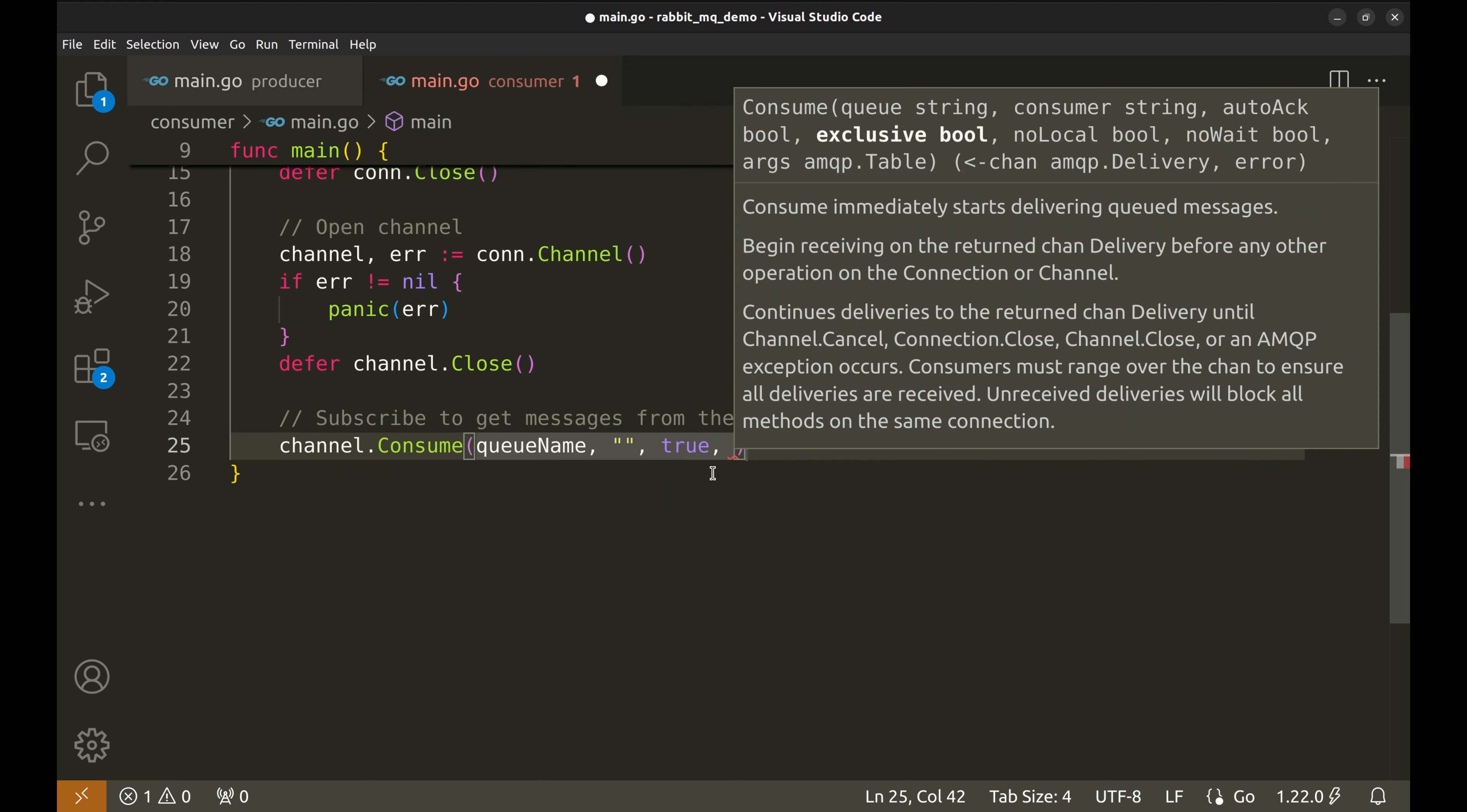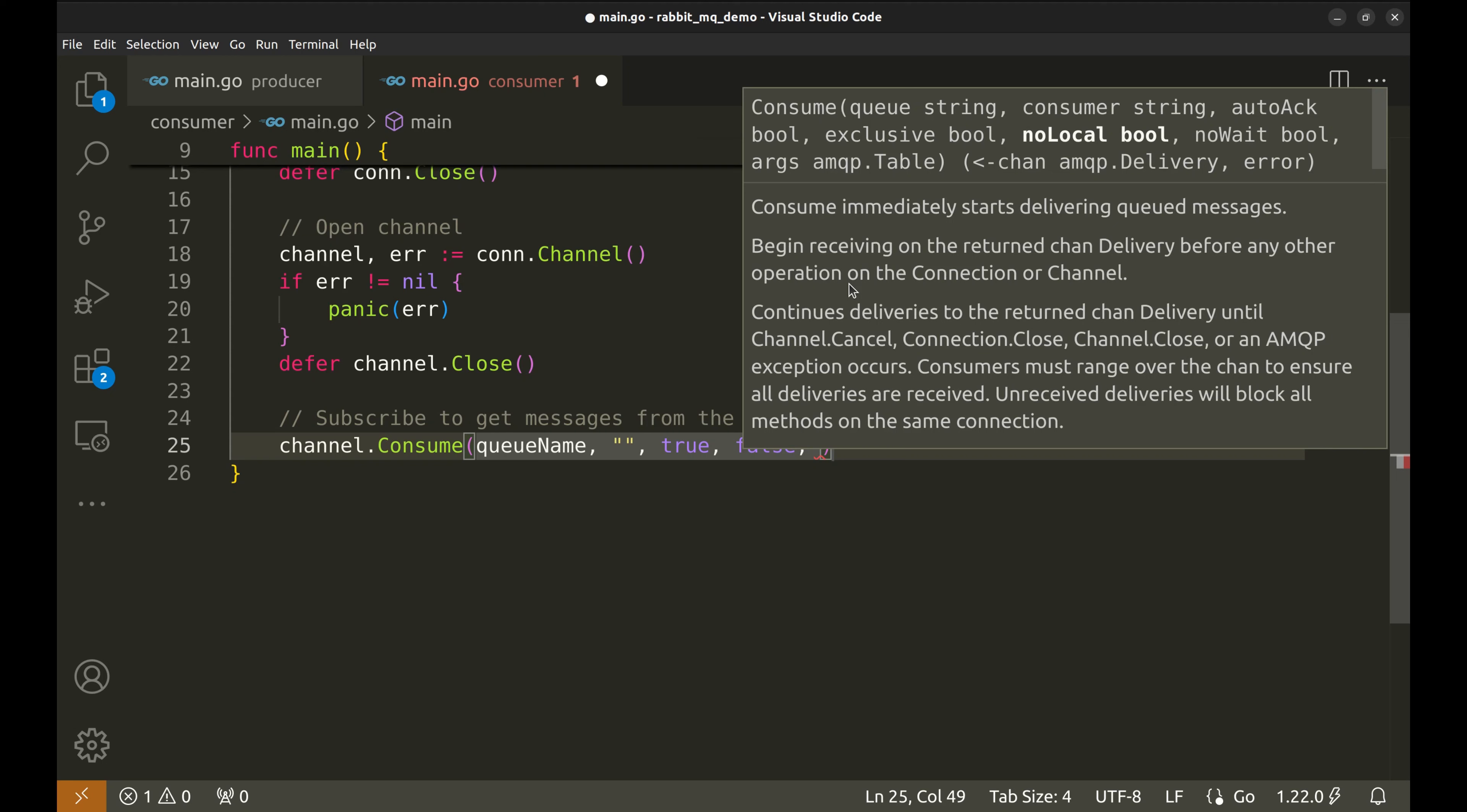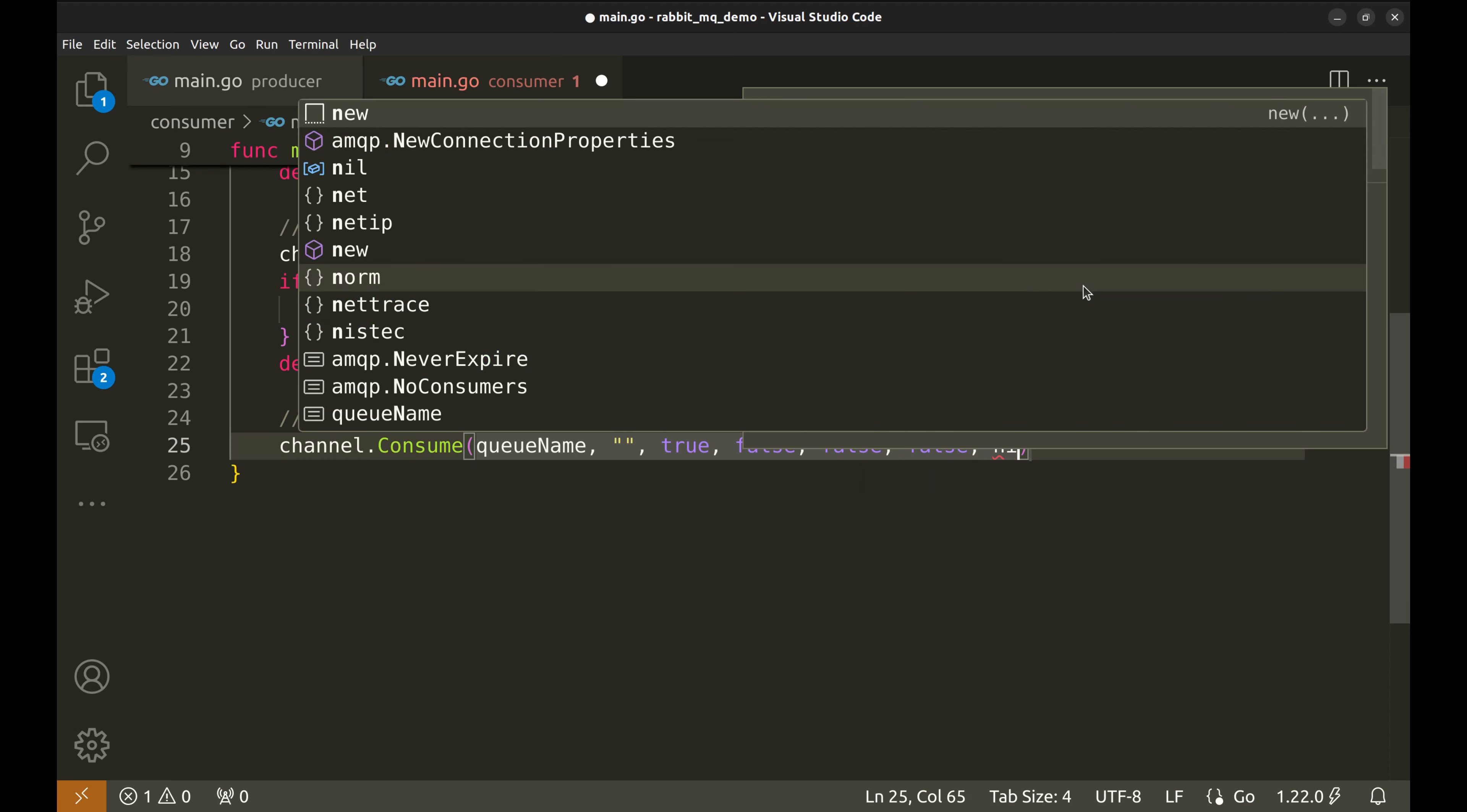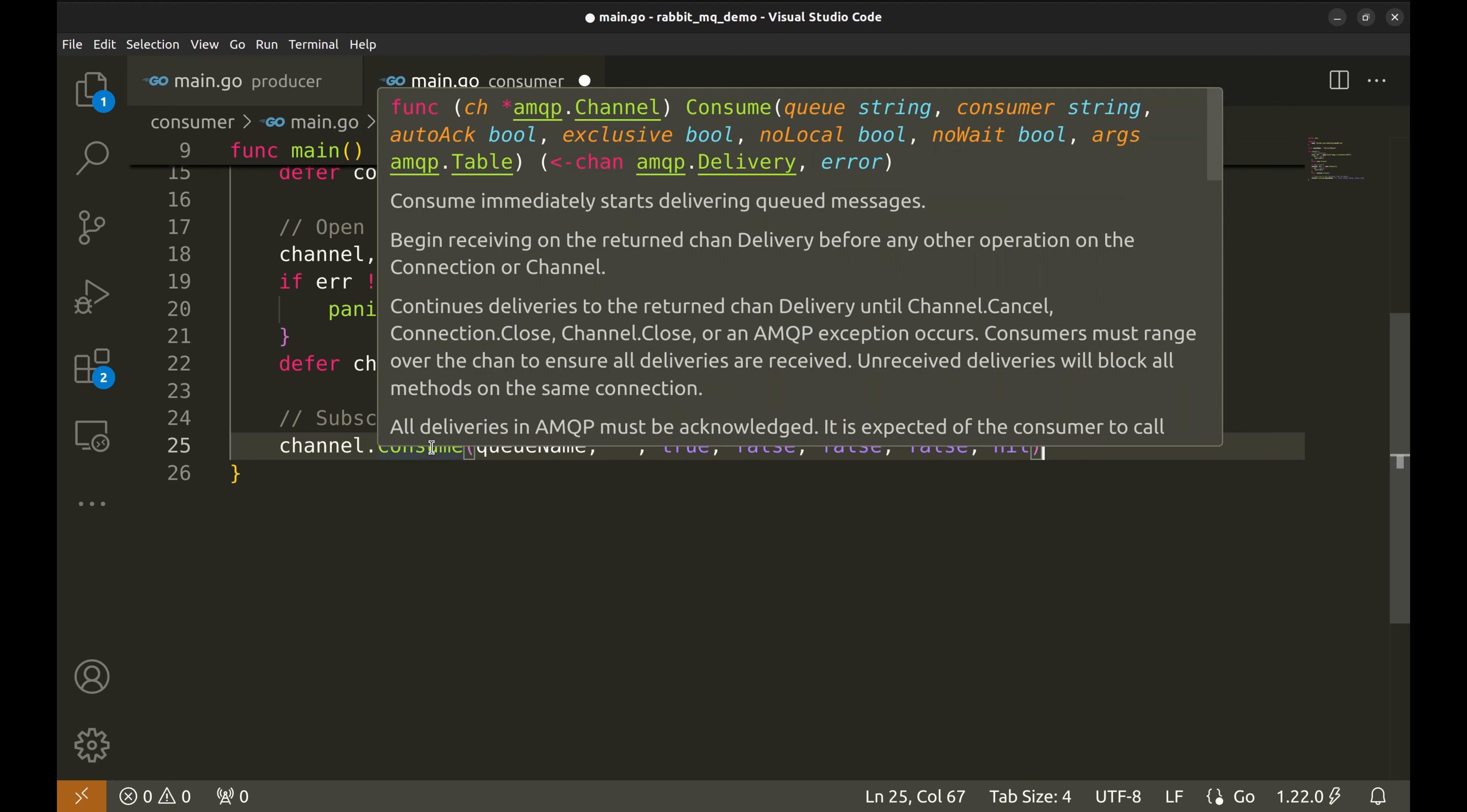The exclusive flag determines if this consumer is the only one allowed to consume from the queue. We're leaving this as false because we might want other consumers to access this queue as well. The no local parameter prevents this consumer from receiving messages it published itself. We're setting this to false because we don't need that behavior in this case. No wait to false means RabbitMQ will wait until this consumer is fully registered before moving forward. Finally, the args parameter allows us to pass additional configuration for the consumer. We're not using it here, so we pass nil. This function returns a channel that streams messages and an error.